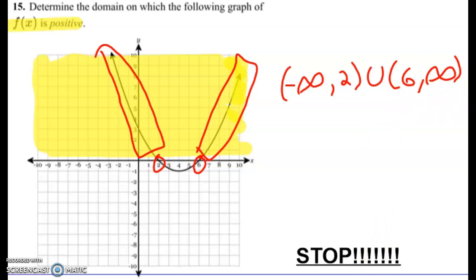And that's it — that is determining the domain using positive and negative. I want to thank you for checking out Mr. Where's Videos. Have a nice day.